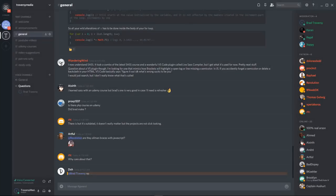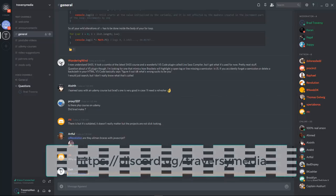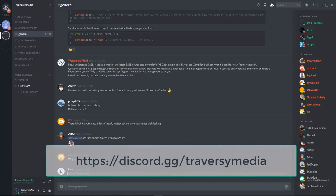I've just created a new Discord server open to the public — a place where people can help each other with programming issues, discuss new ideas, get feedback, request YouTube videos, and more. Check it out at discord.gg/traversymedia.